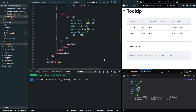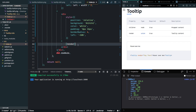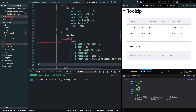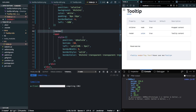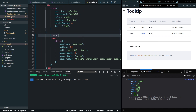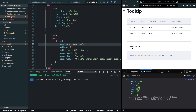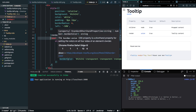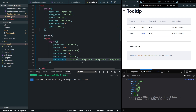All we're missing now is the bottom triangle. I'll paste in some CSS that renders the little triangle — it uses a span element and the border-color CSS property to create the triangle shape. That fixes it.